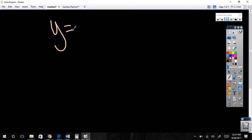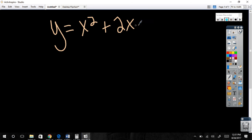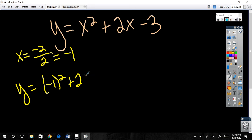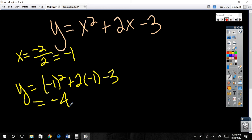Here's a better example: x squared plus 2x minus 3. To graph this, we find the vertex first. Using the formula — opposite of B over 2A — we get negative 2 over 2, which is negative 1. Then we plug that in: negative 1 squared plus 2 times negative 1 minus 3, which gives negative 4.